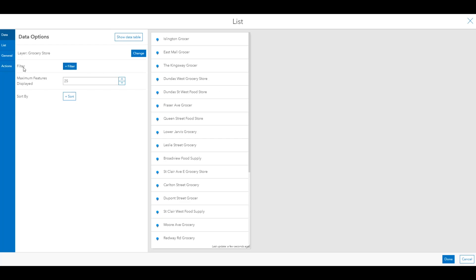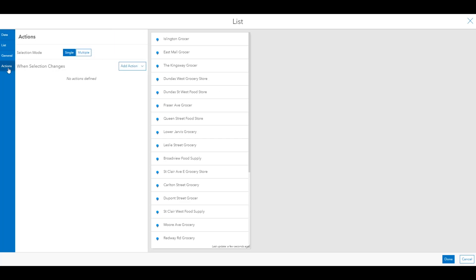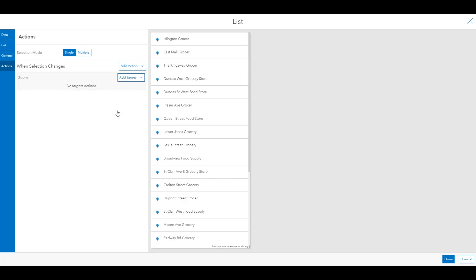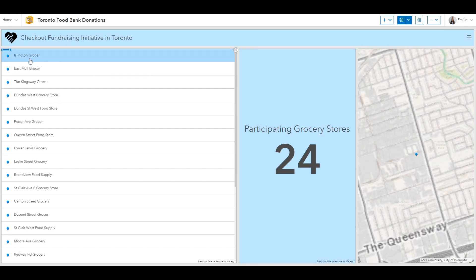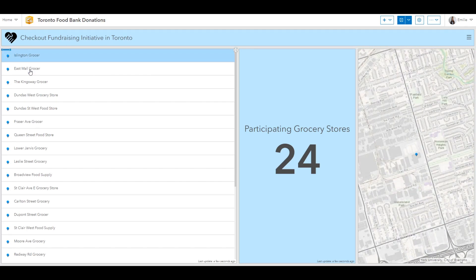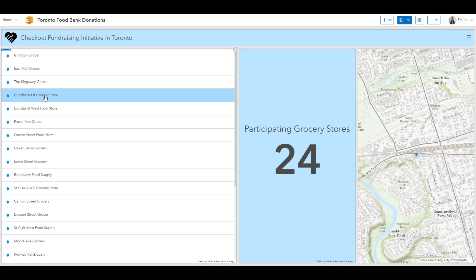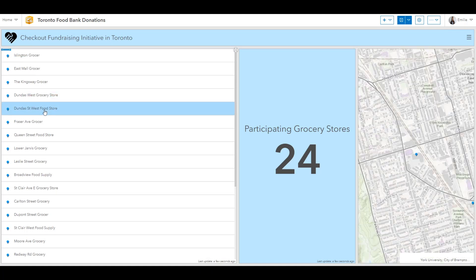Actions are initiated by events like map extent change, a selection change, or a URL parameter change. In this case, I'm going to configure that when an item in the list is selected, the map element will zoom to the specific location. So let's configure it and see it in action. When I select an element in the list, it'll zoom to that location in the map.